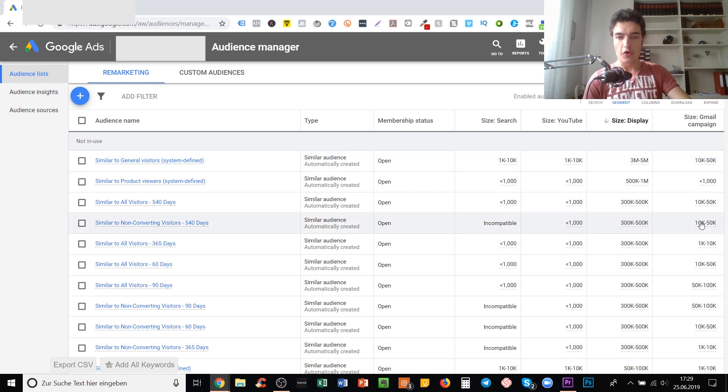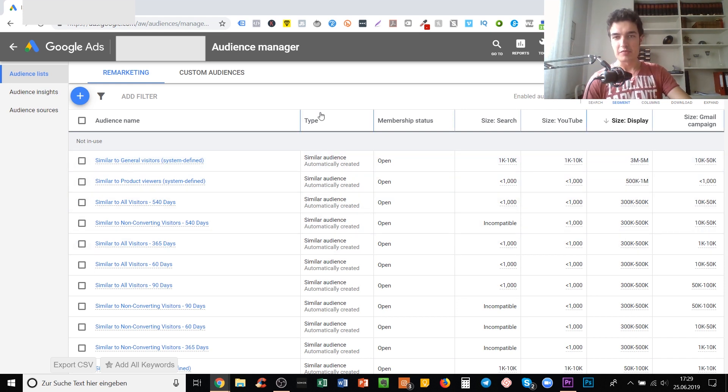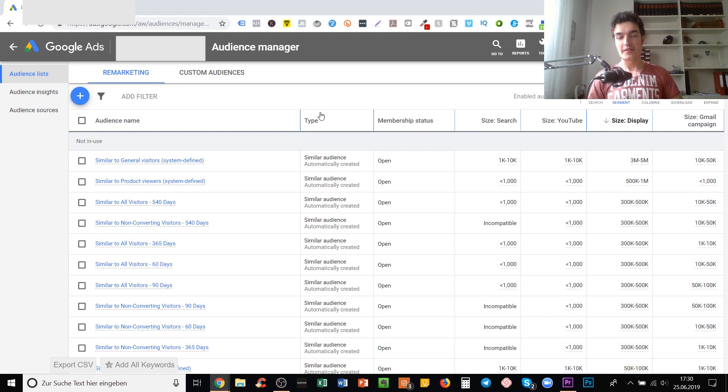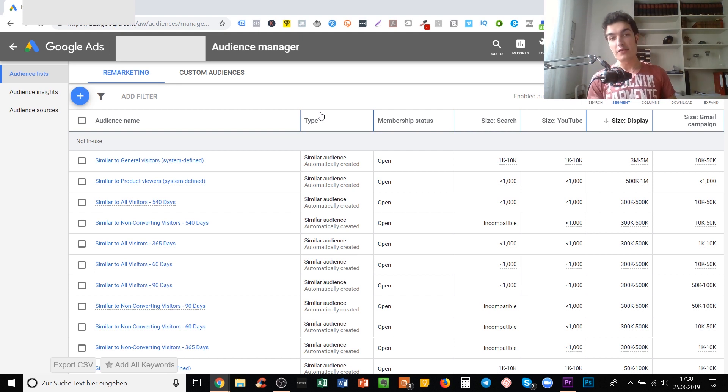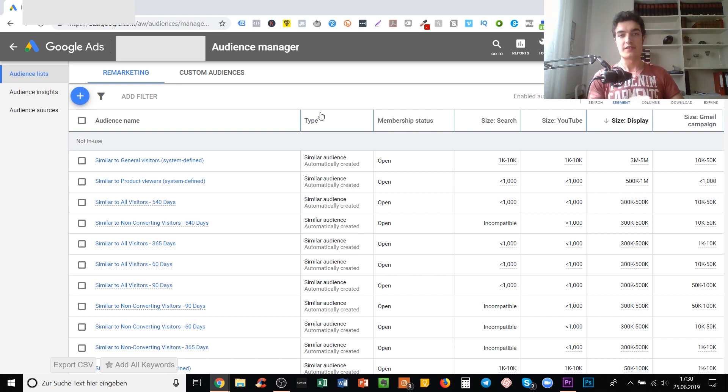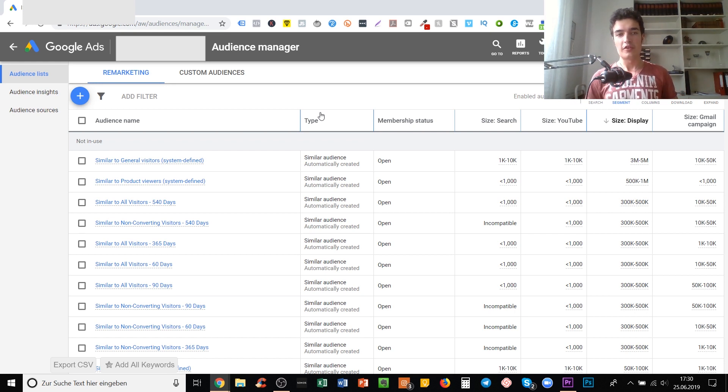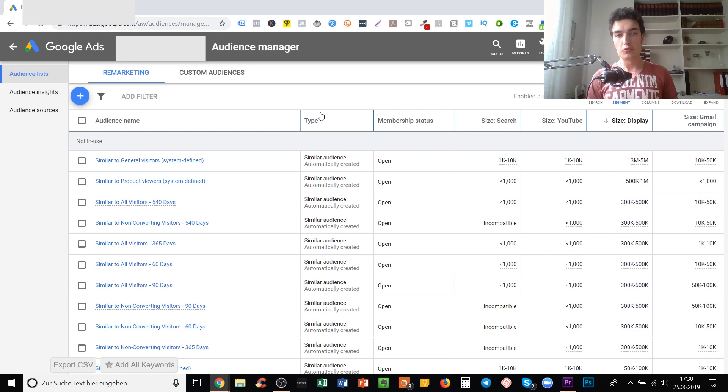How are those similar audiences created? Well, the good thing is that compared to Facebook where you always have to create custom audiences and then create a lookalike audience manually, Google does that for you. Whenever you have an audience that is eligible to have a similar audience, Google will just create that for you.